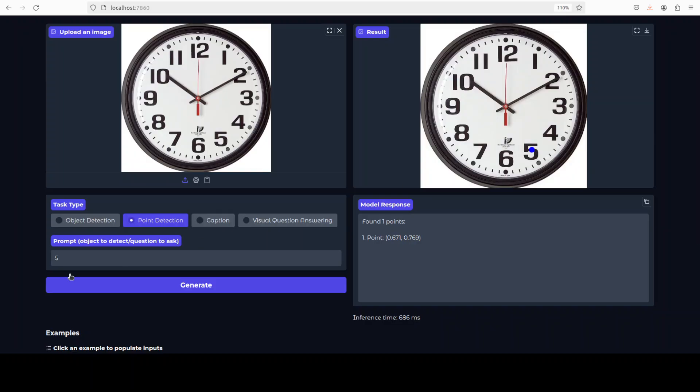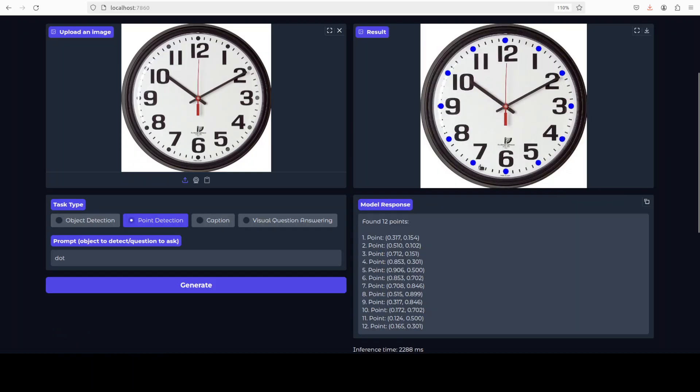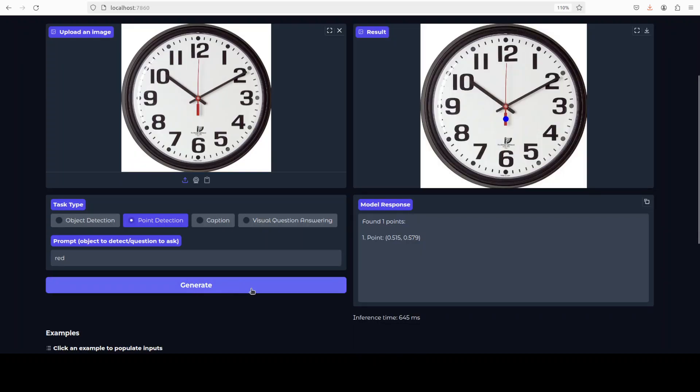And how about if I say dot? There are a lot of dots. There you see, on all the dots. How impressive that is. What if I say red? Because there is a red needle, but instead of needle I just say red. There you go, it has put the dot on the red color. This is really good stuff.